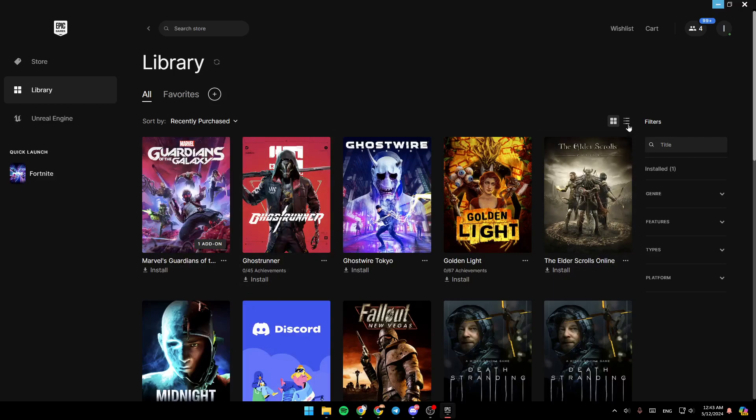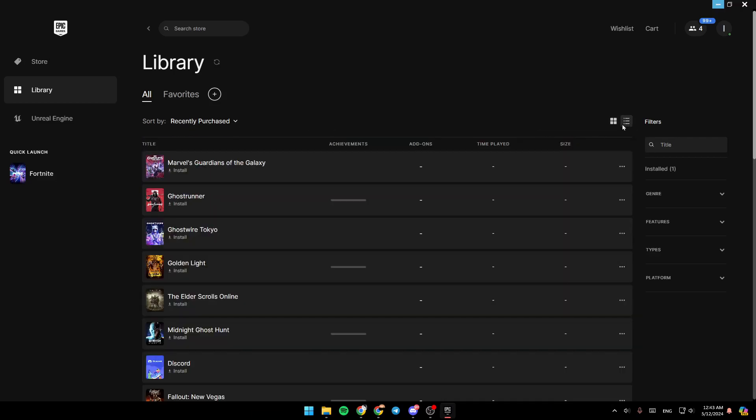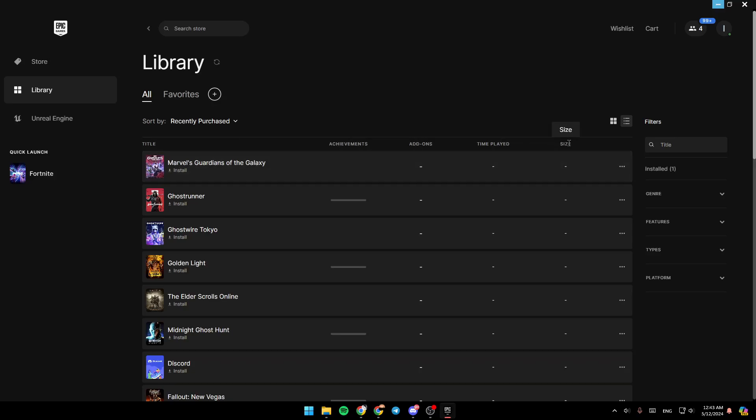Right here, you can switch to list view, where you can see some other details like your achievements, add-ons, time played, and the size.